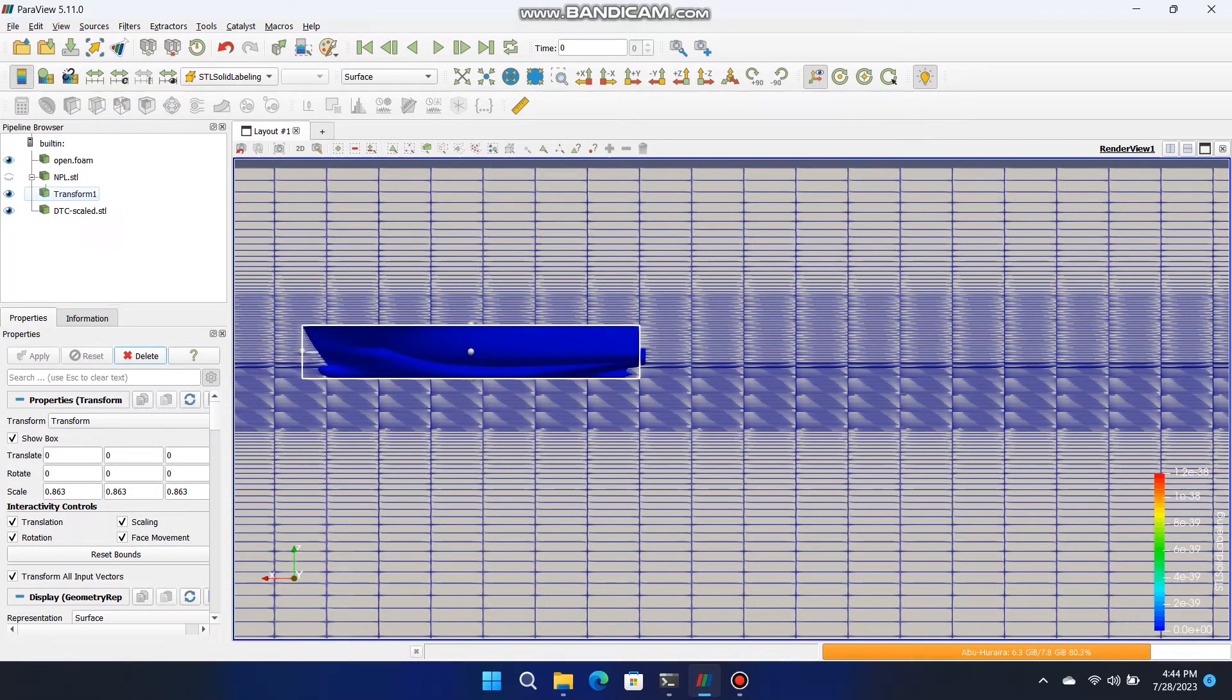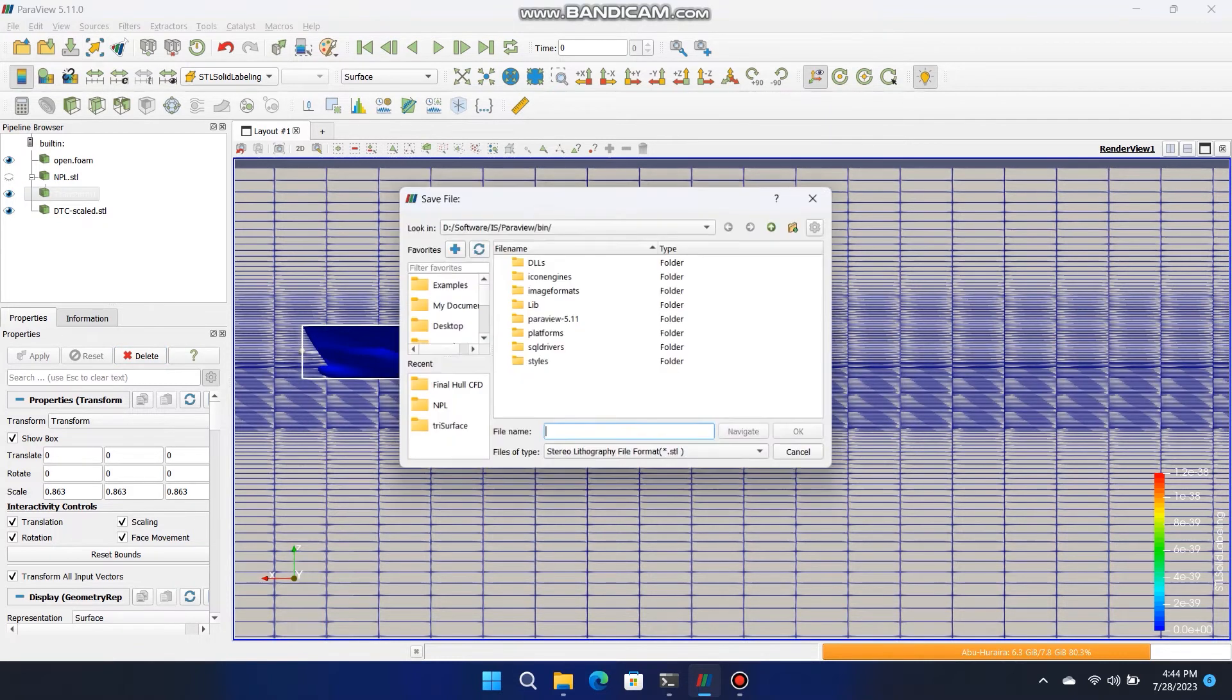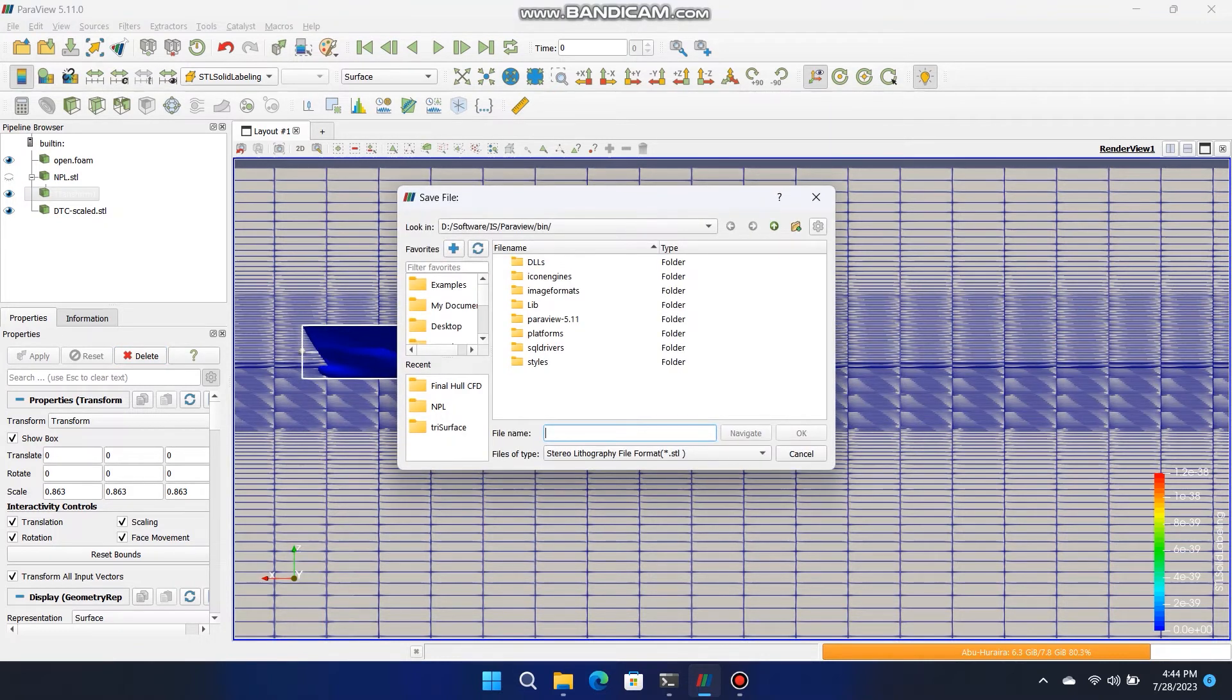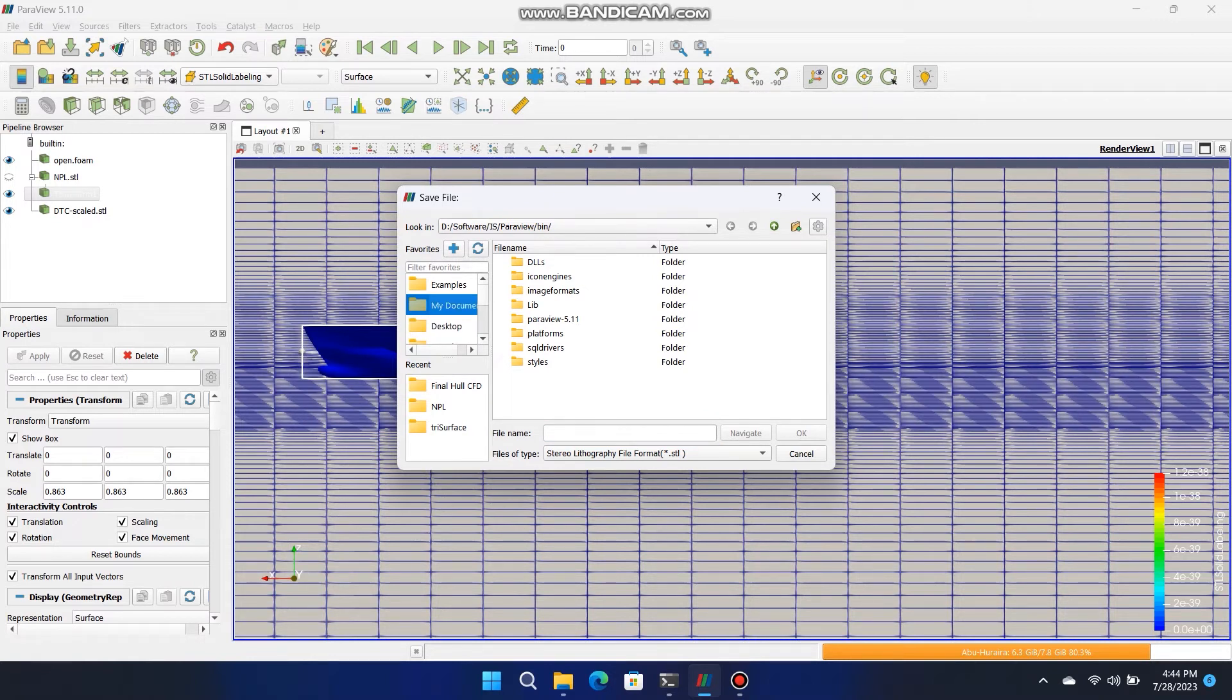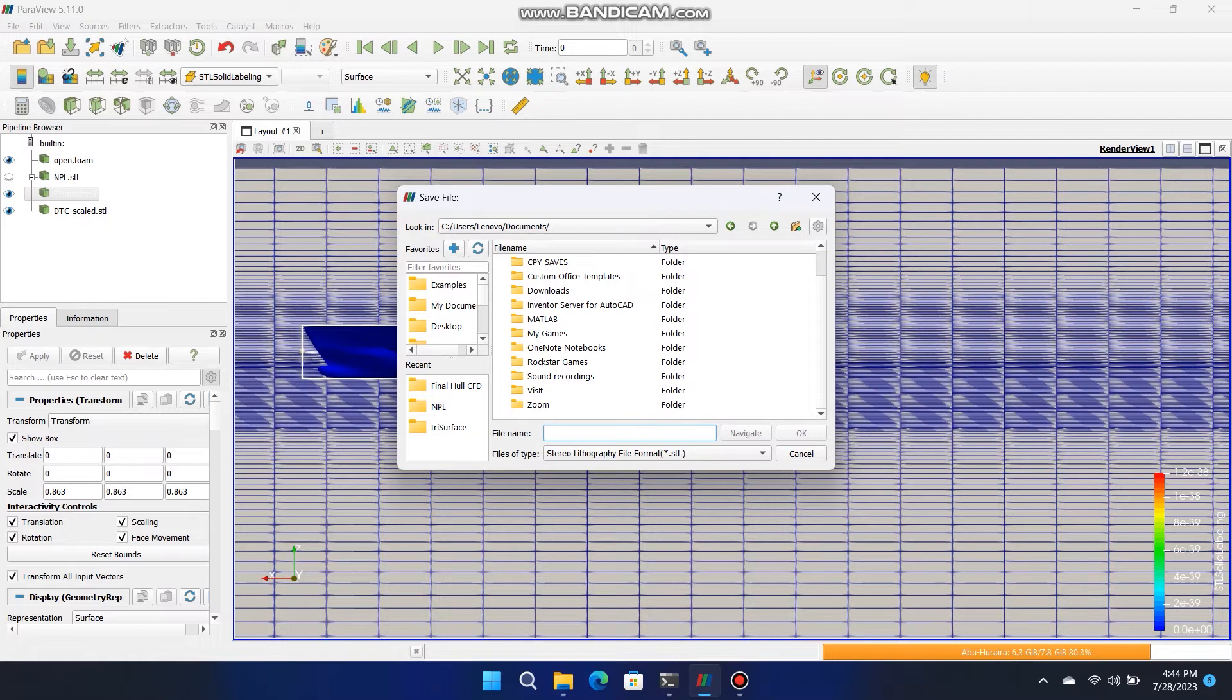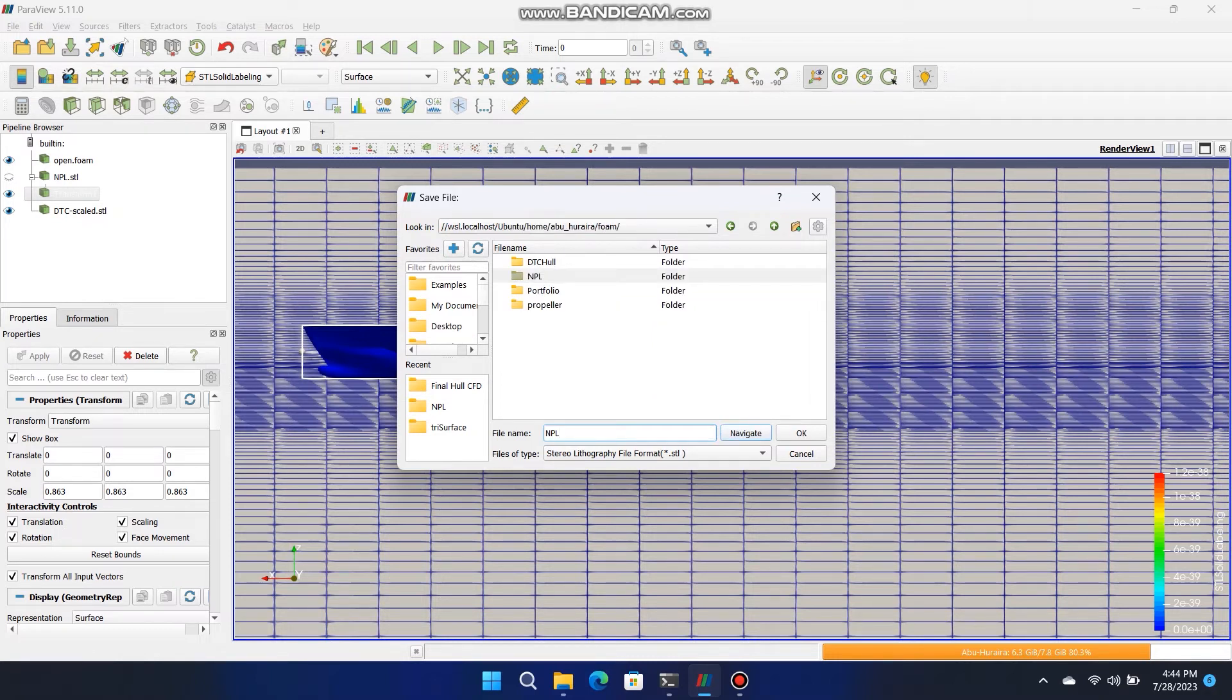After transforming, click and select the Transform section on ParView then export that transform from ParView into STL format with that name NPL underscore scale. Then copy that file and paste into TriSurface folder into Constant and remove the previous STL file from that folder.